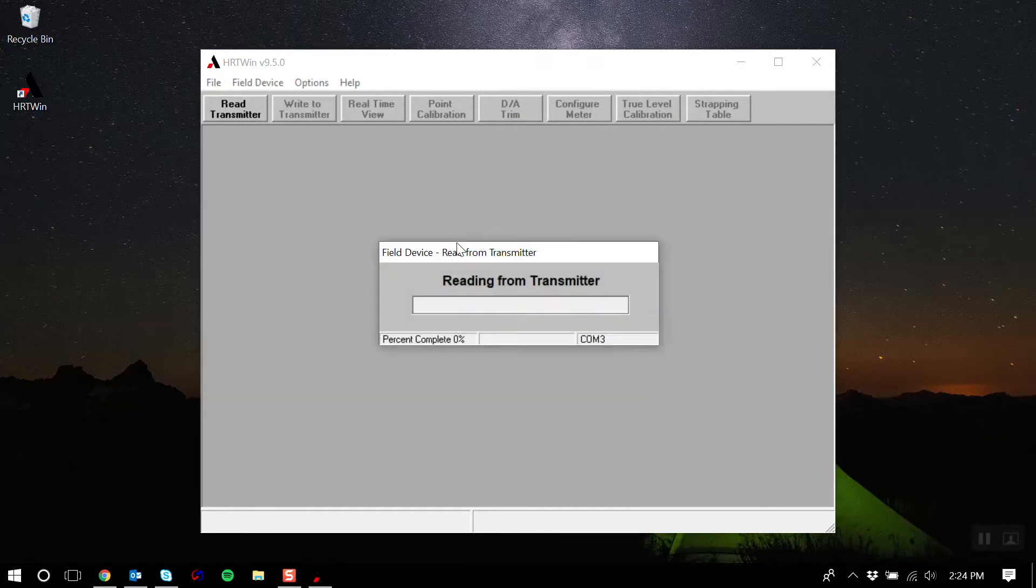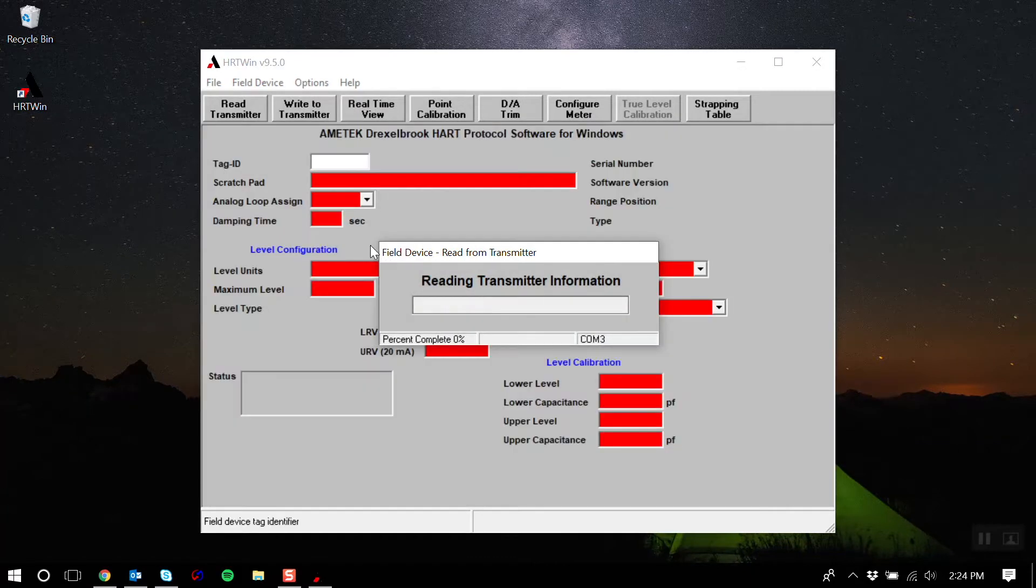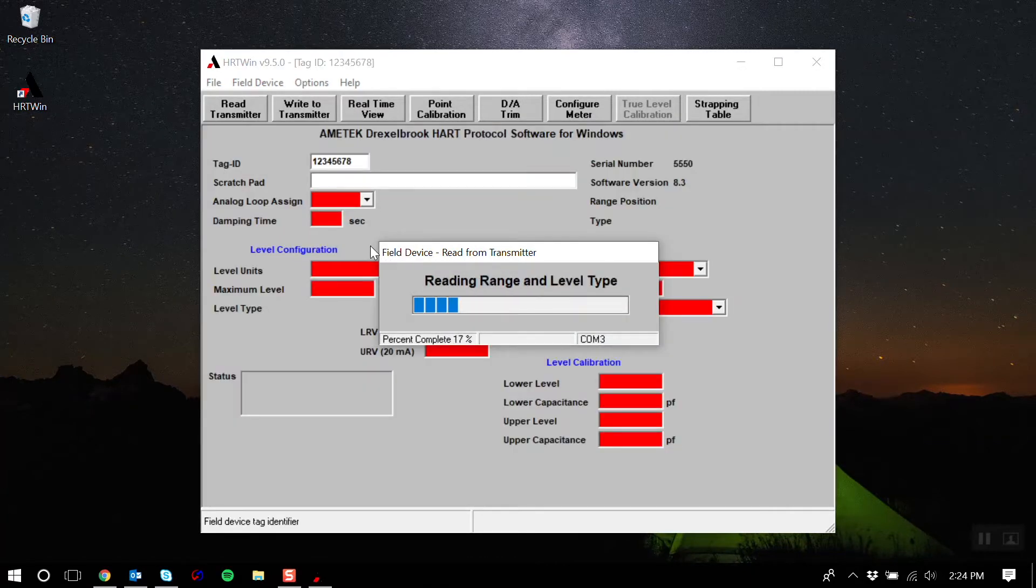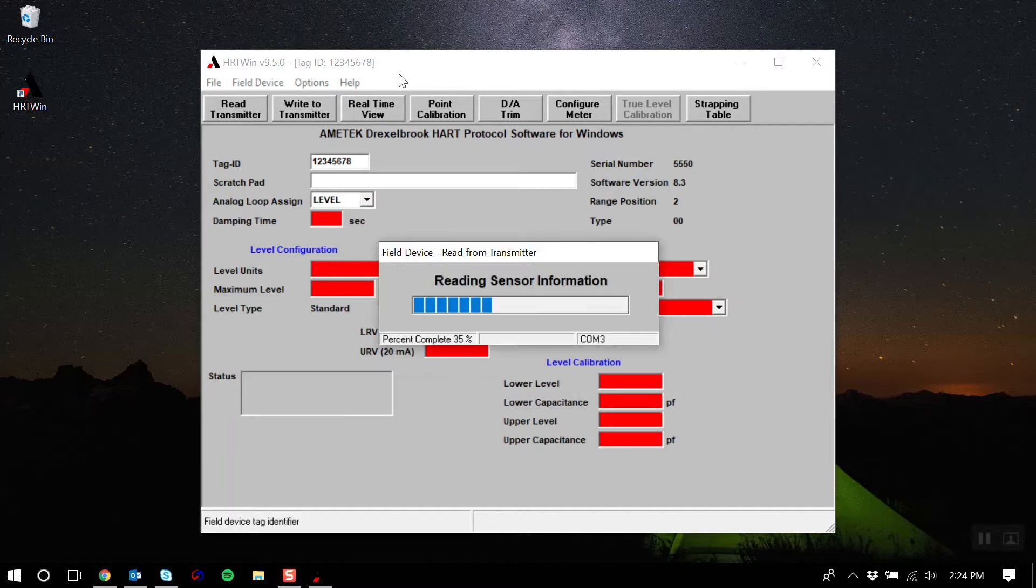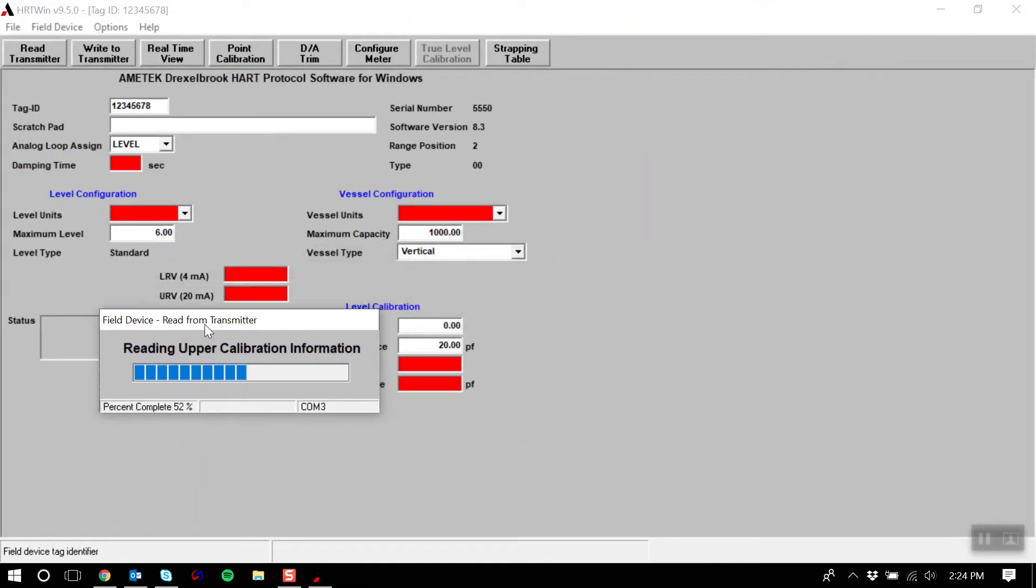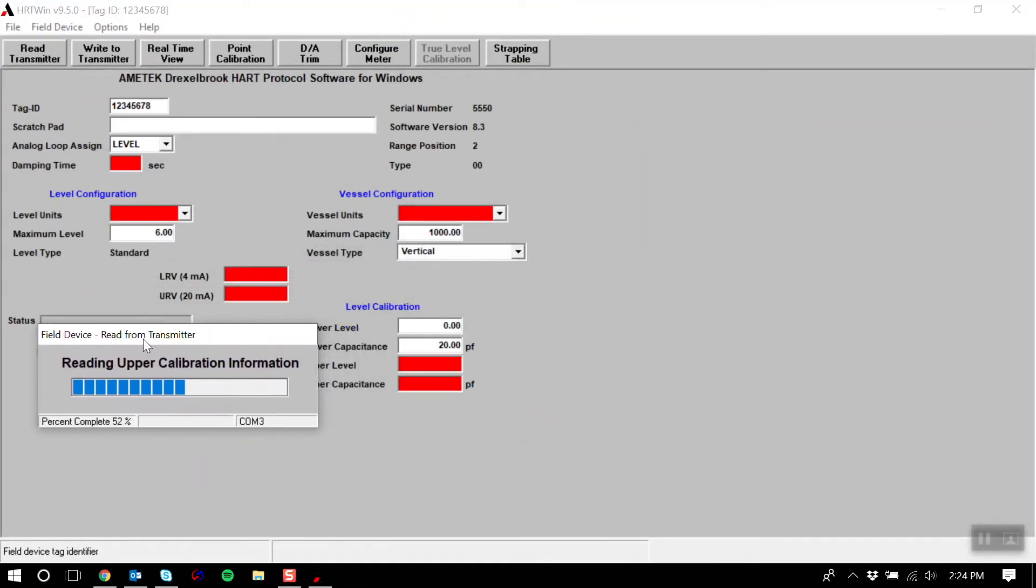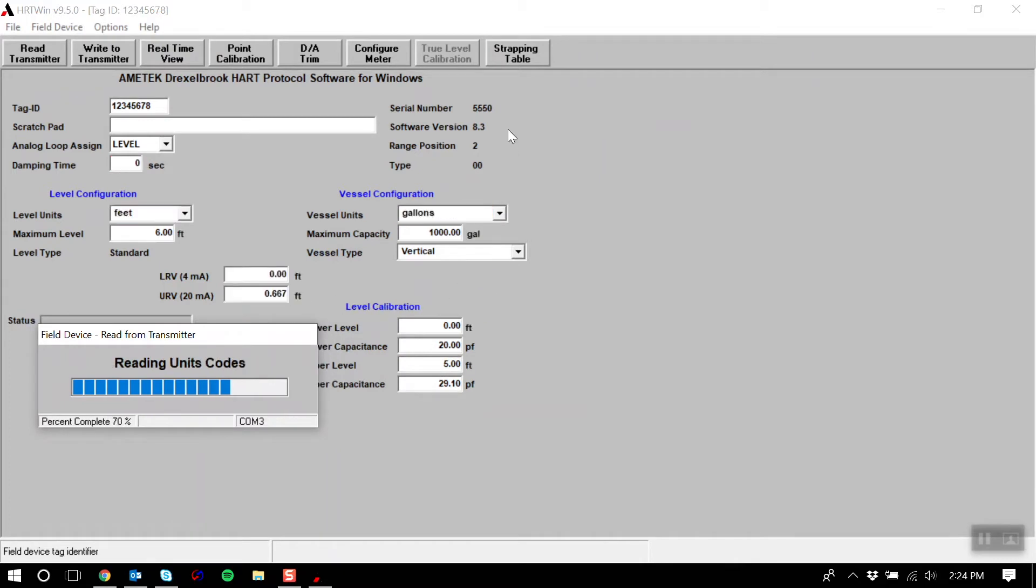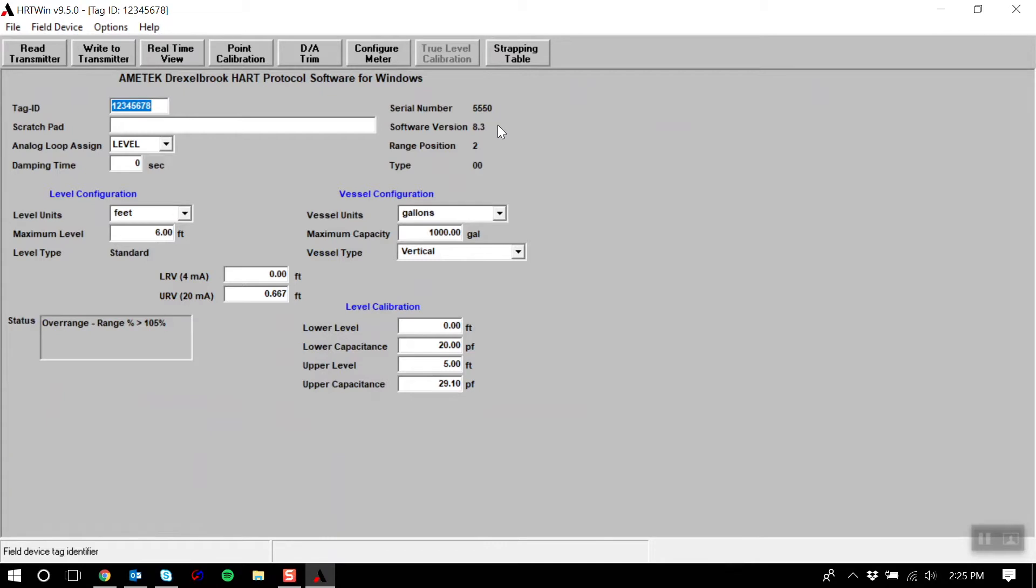It may take a few seconds for Heartwind to read the configuration data off of your transmitter. Once Heartwind has completed reading the configuration, it will display a configuration screen specific to your transmitter.